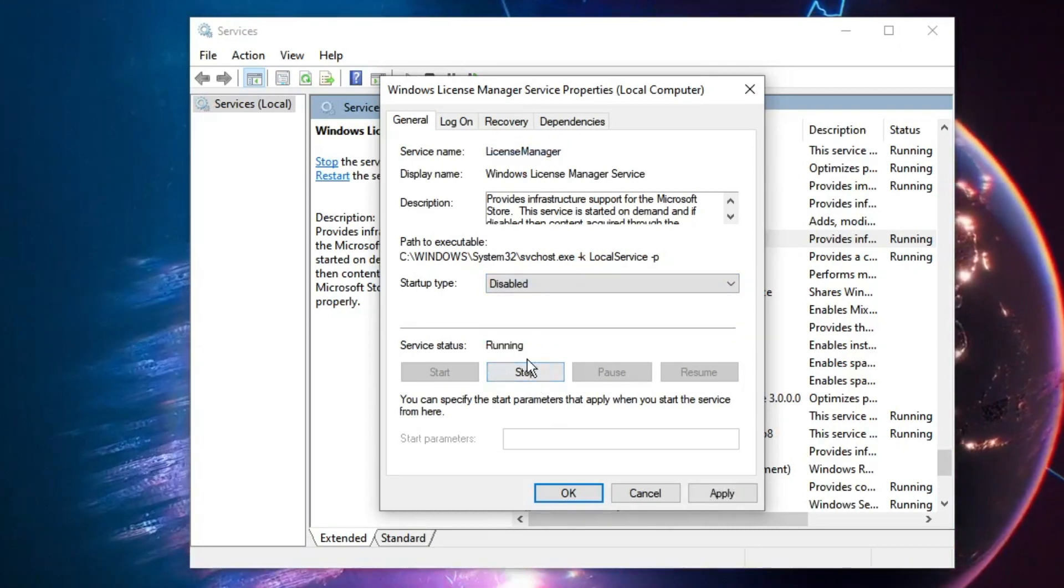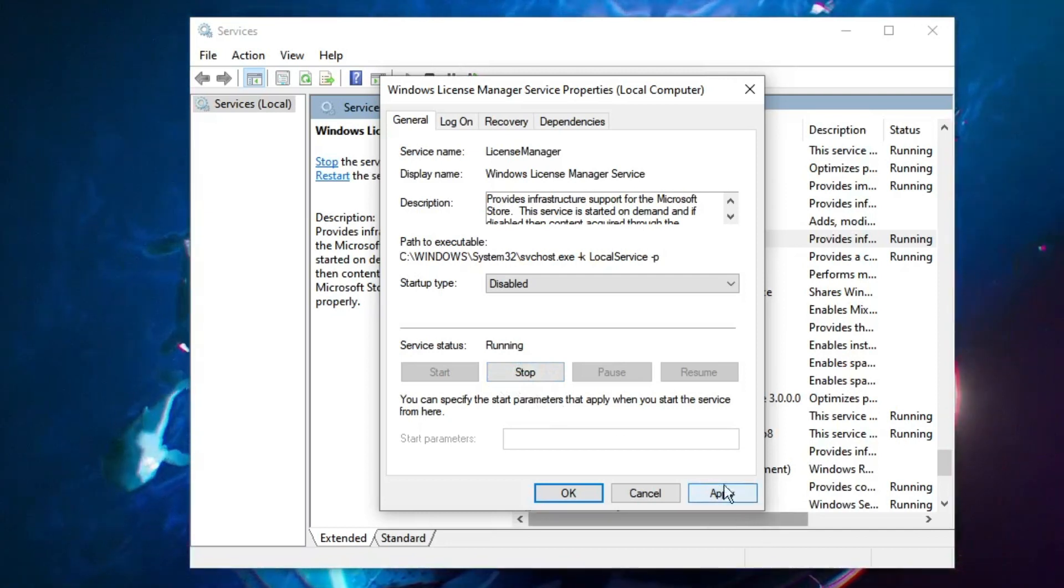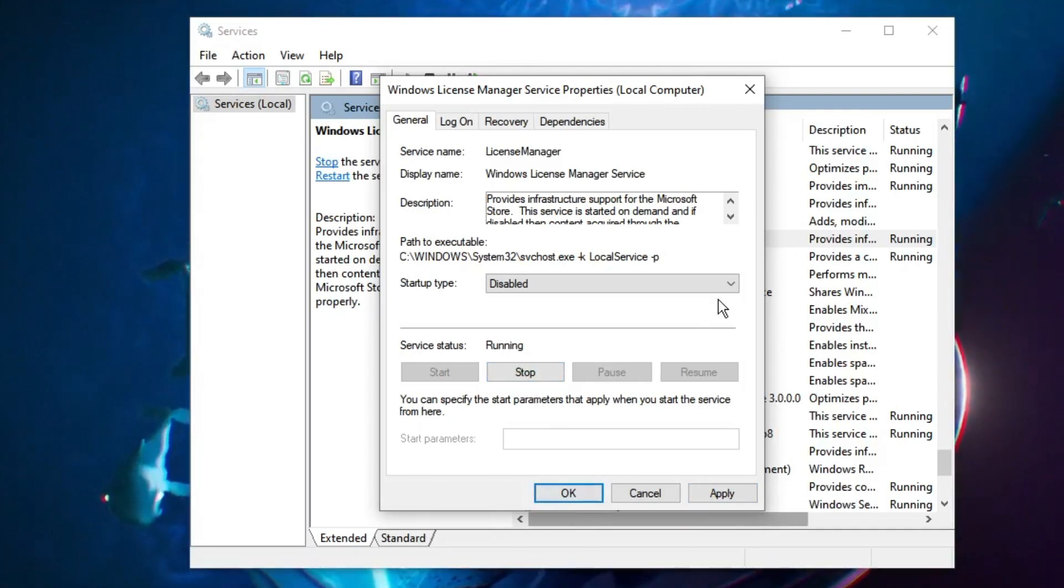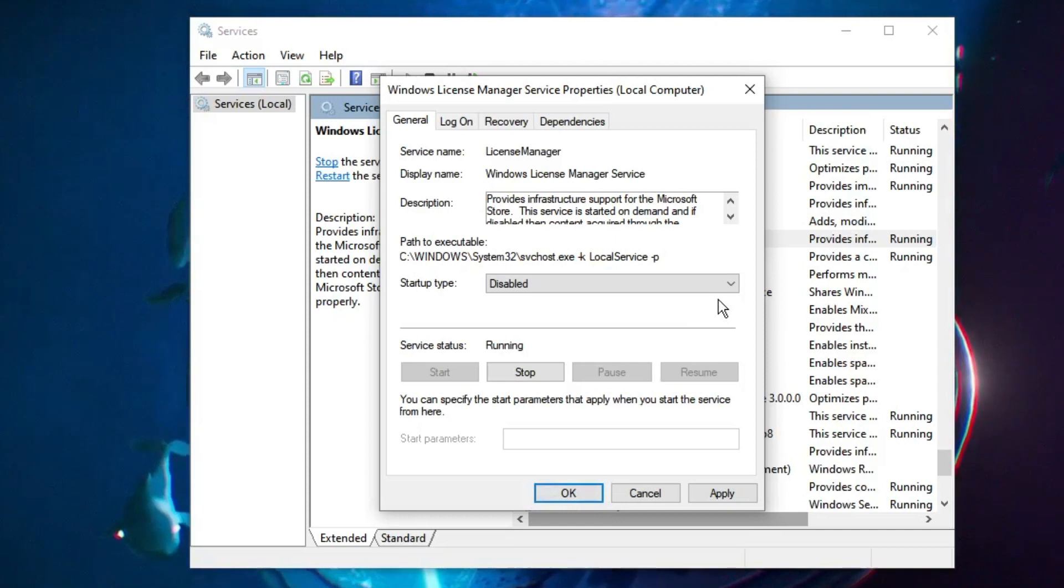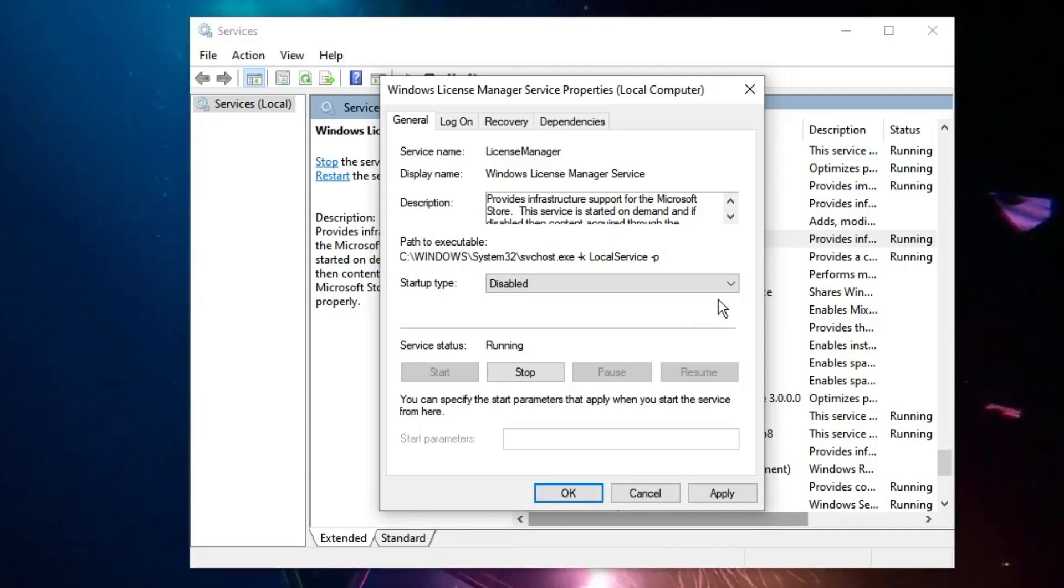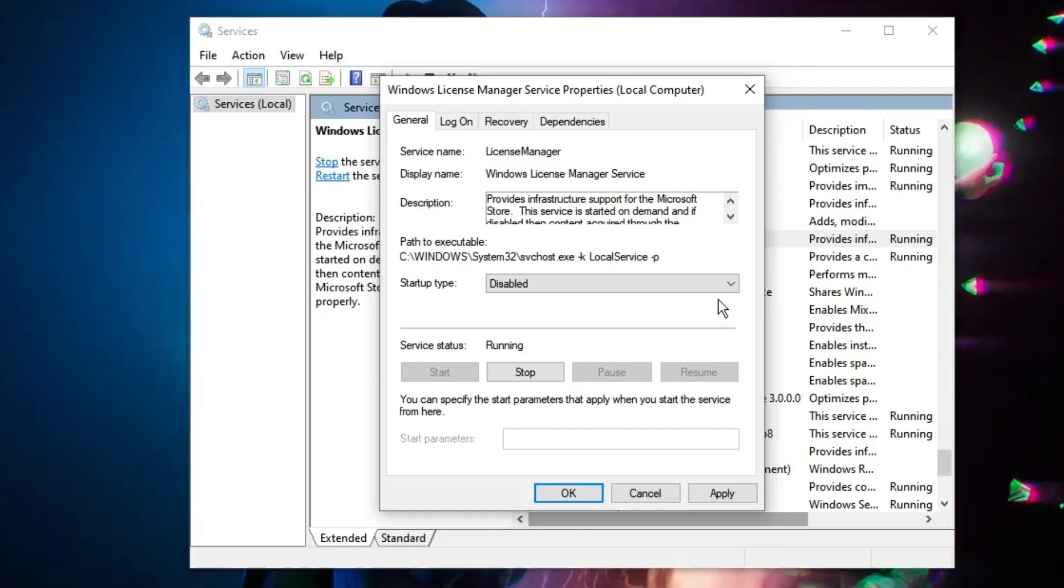Once it's been stopped you have to click on Apply and then click on OK. And after that, finally when you restart your computer you won't be getting any kind of remove Windows license will expire soon message or Activate Windows watermark on your Windows 10 and Windows 11.